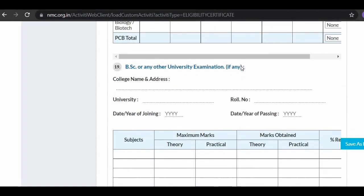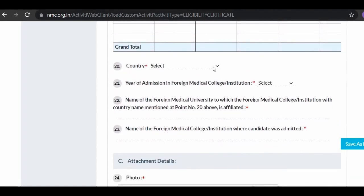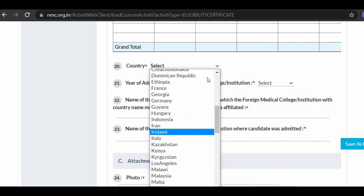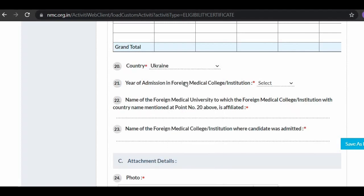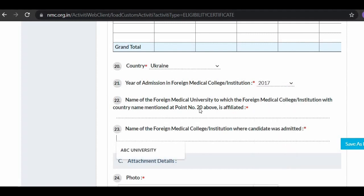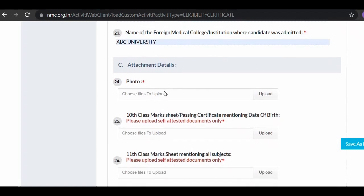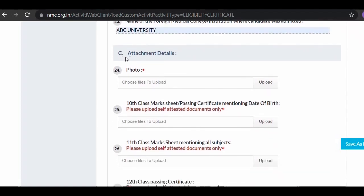For 12th class, fill in the roll number (available on your certificate), date and year of joining, year of passing, school code number if known, and your 12th class marks — maximum marks and marks obtained. At point 19, if you completed a BSc before your MBBS, fill in all those details; otherwise skip to point 20. Fill in the country where you are currently studying, and at point 21, the year of admission to a foreign medical college.